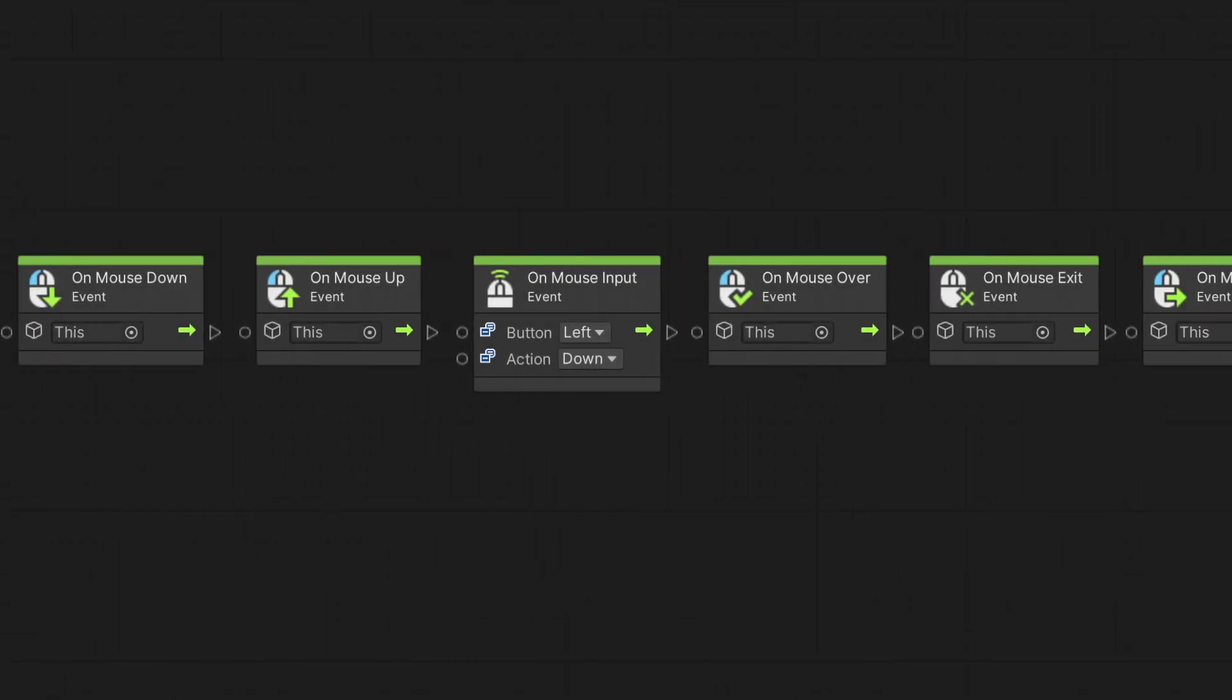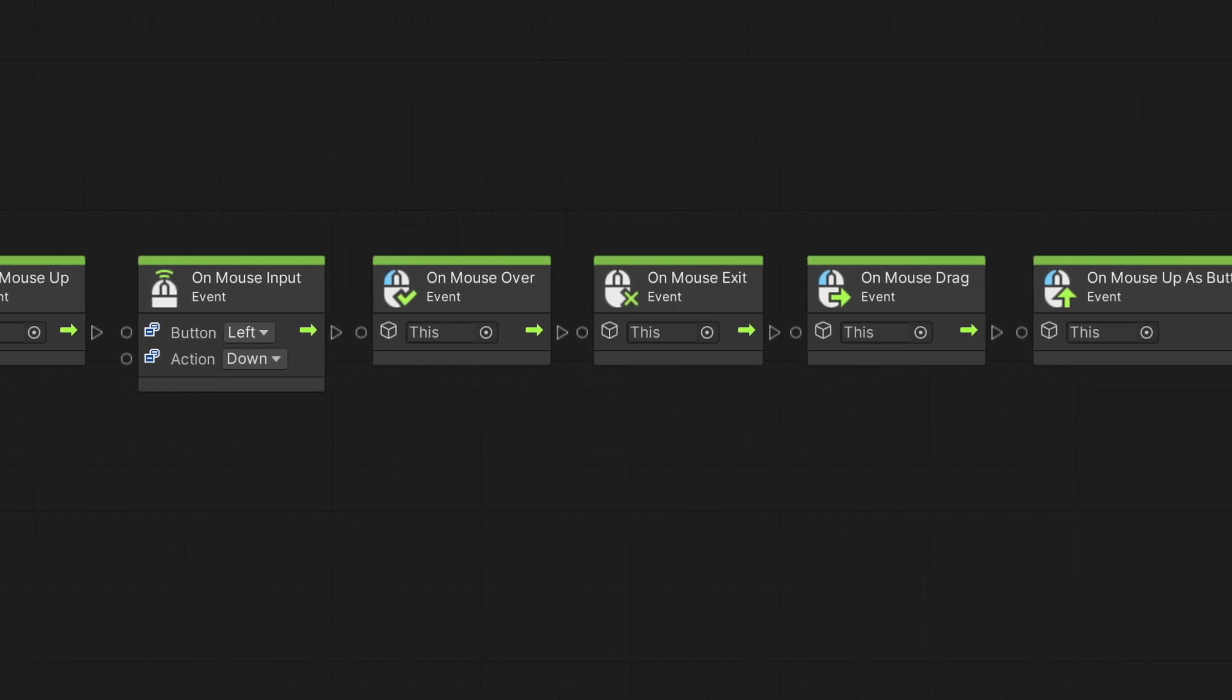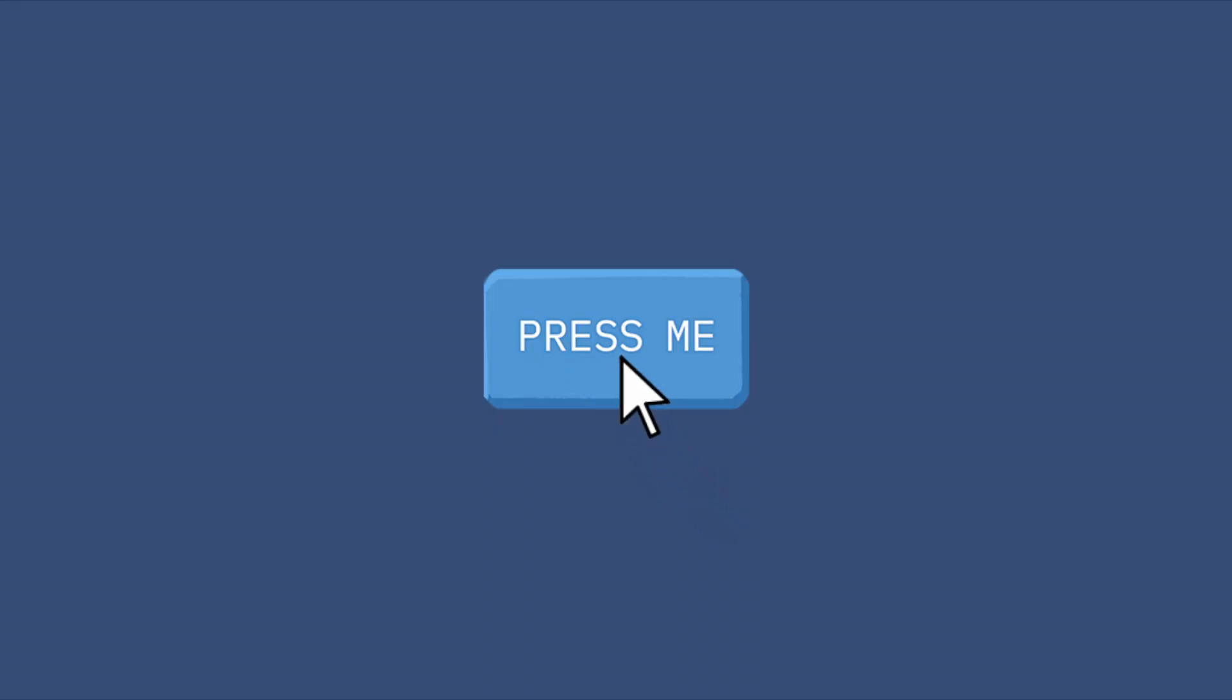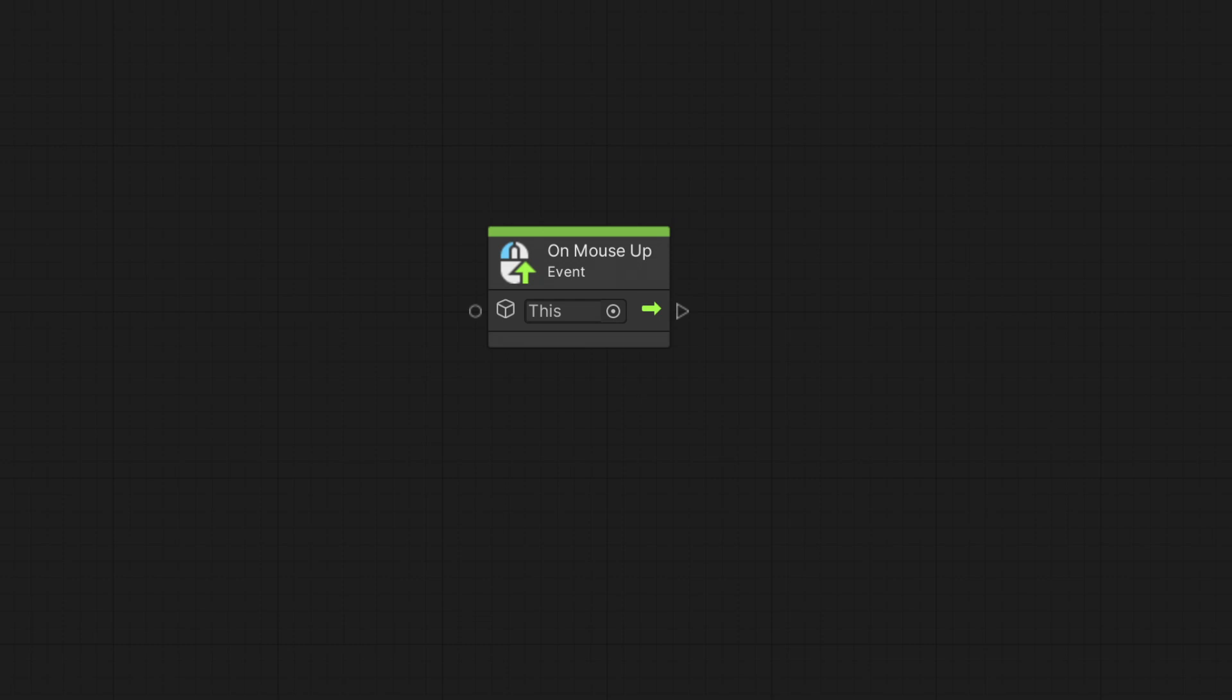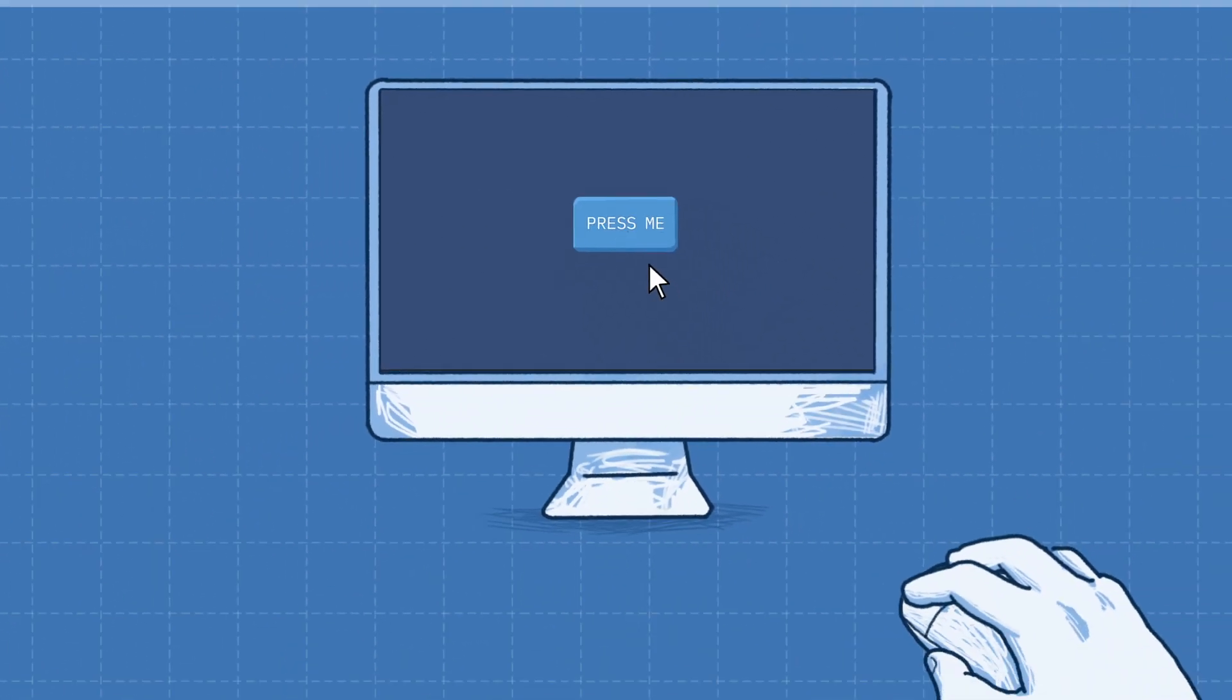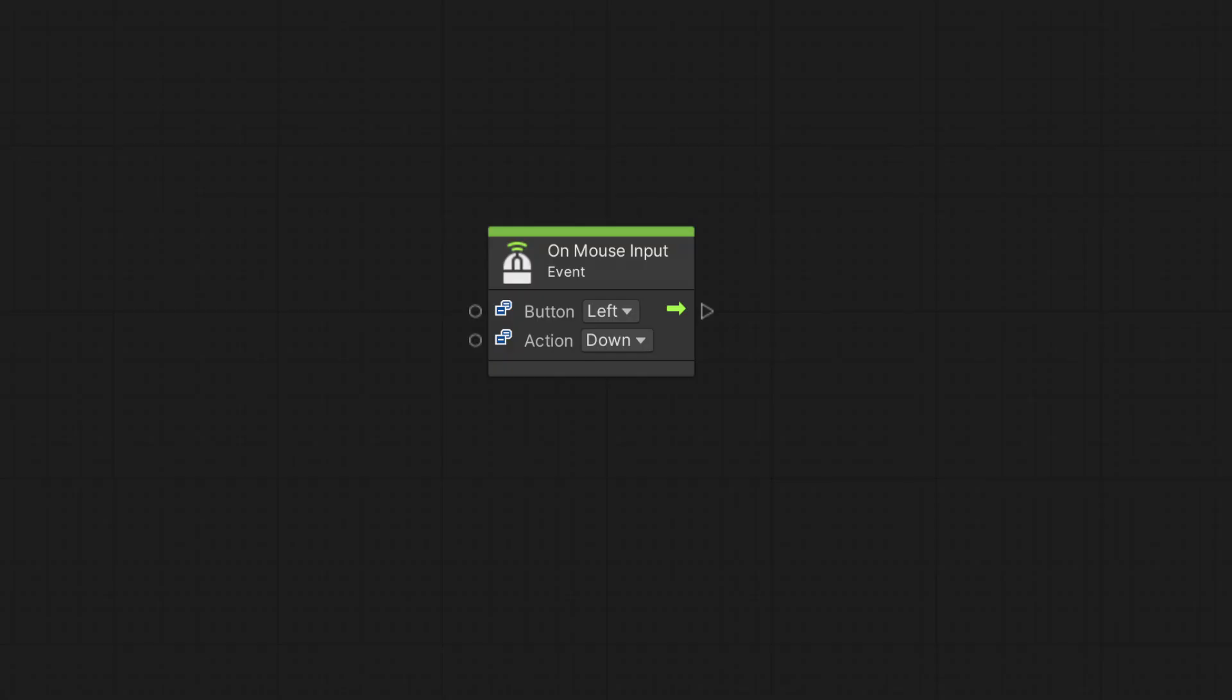In the button script graph, we have a few nodes available for mouse input. When the player presses the mouse button over a game object with a collider, the event OnMouseDown is triggered. When the mouse is released, the OnMouseUp event will be called. If you want to react to a player pressing a specific mouse button, we can use the OnMouseInput node to specify which button to react to and to which action: Hold, Down, and Up.